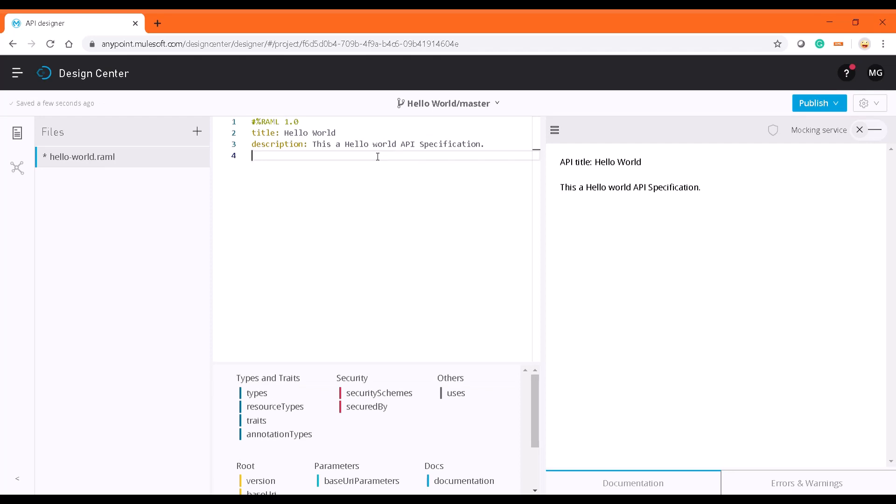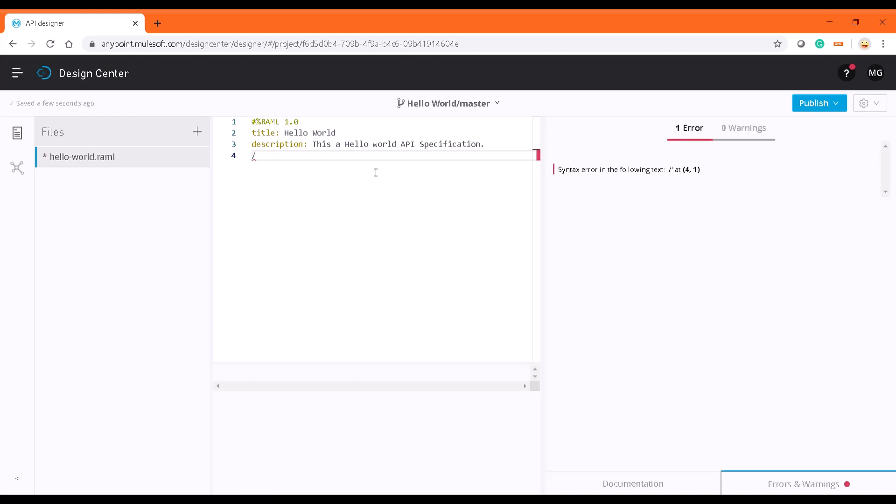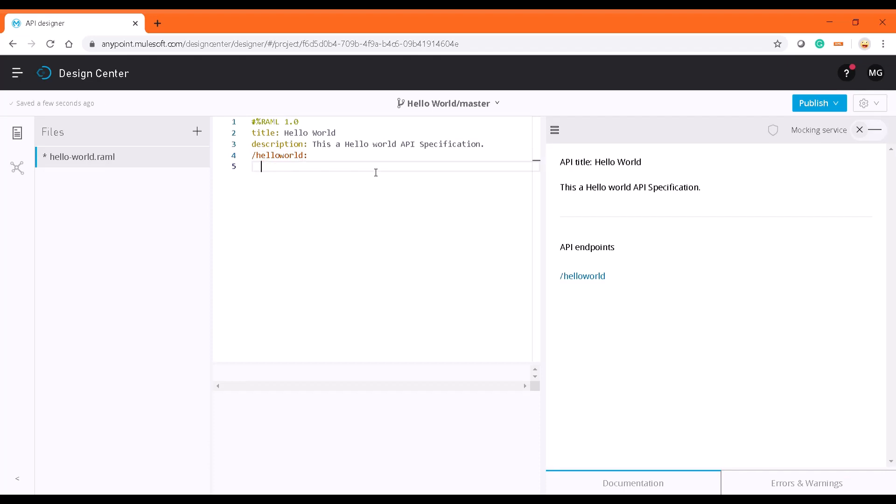Next part we'll be defining the resource. As it's a web service, we need to define resource for that. I'm just going to define it as hello world. If you can see in the right-hand side documentation, this is going to be one of the endpoints.